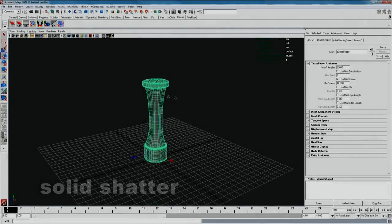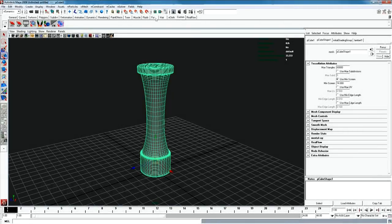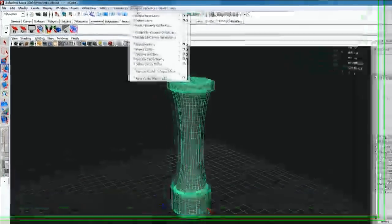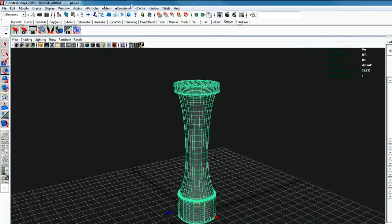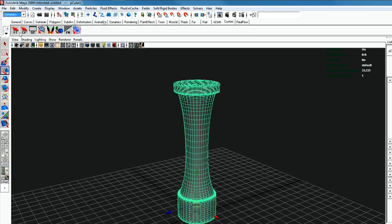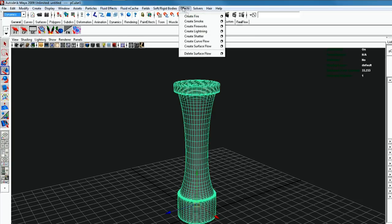I have a simple object here representing a column. With history deleted and object selected, go to dynamics tab. Then click effects, create shatter, option box.